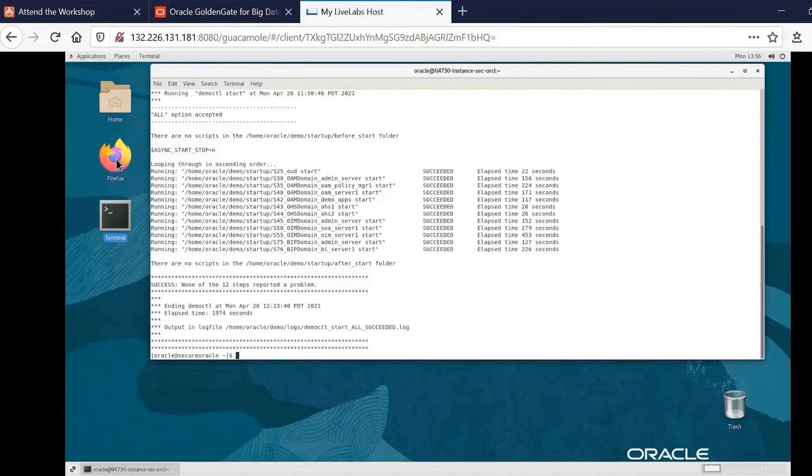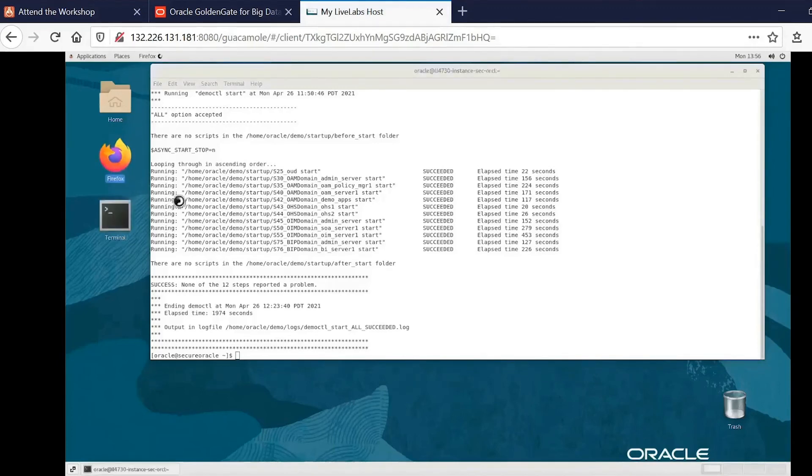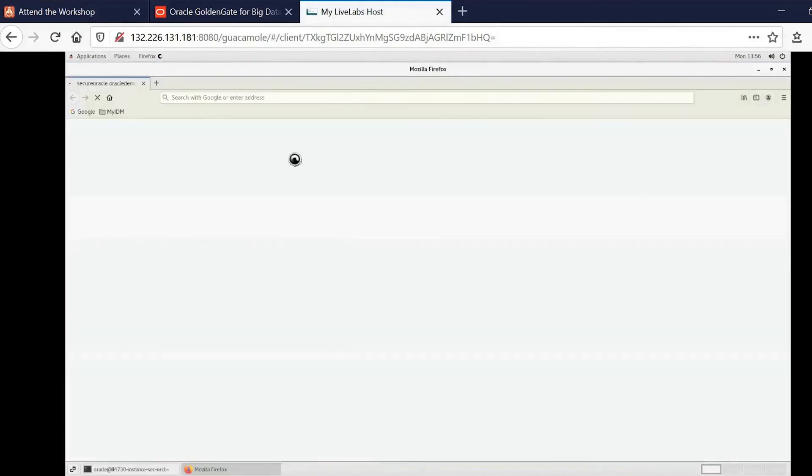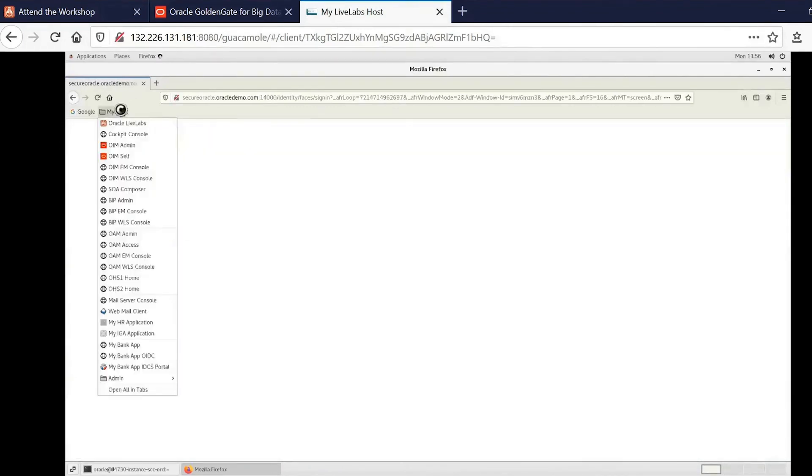And, of course, the easiest way to start using them is to open up the browser inside of the system. And all of the different consoles and ways to access the different sample applications and so forth have all been bookmarked for you.